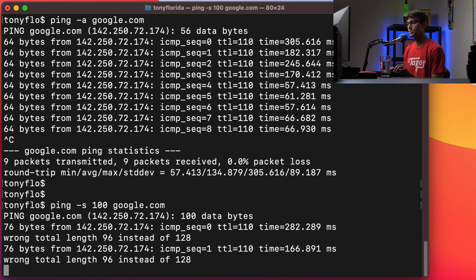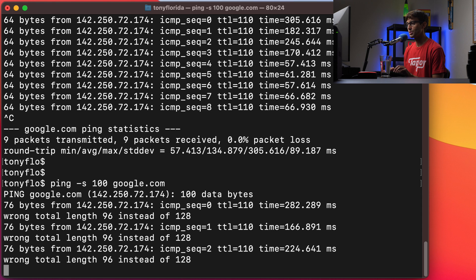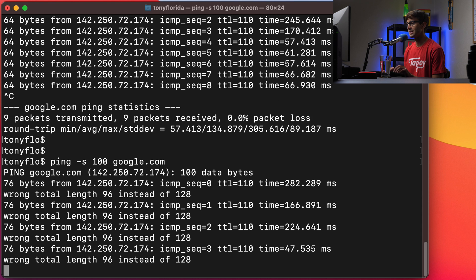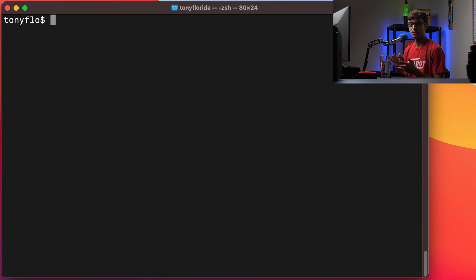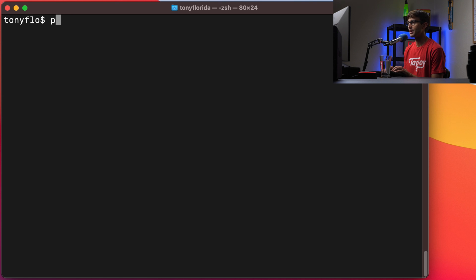And it says wrong total length 96 instead of 128. So I'm not actually sure why Google doesn't like that but that is something that you could successfully do.